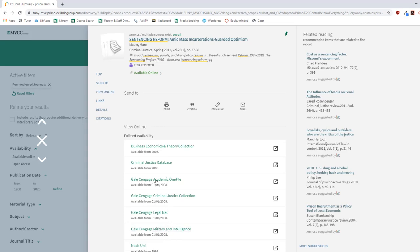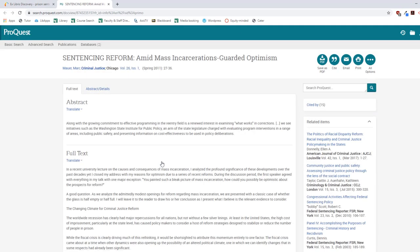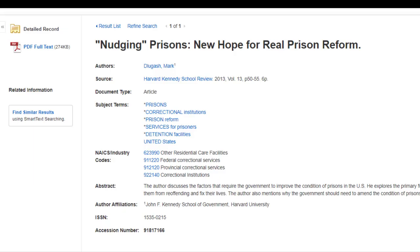These will be listed under the Full Text Availability View Online section. Sometimes an article is held by one database, and sometimes it's held by many, like this one. I'm just going to select one of the databases, and it's going to take me to the database holding it. Now some databases may look different — this one directed me directly to the full text, but some databases may take you to another page where you'll have to select PDF Full Text.